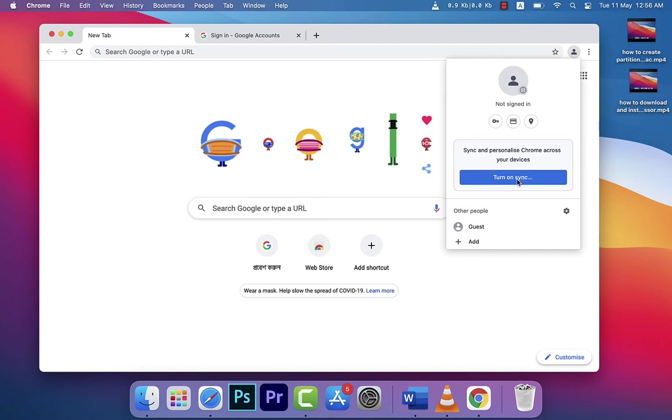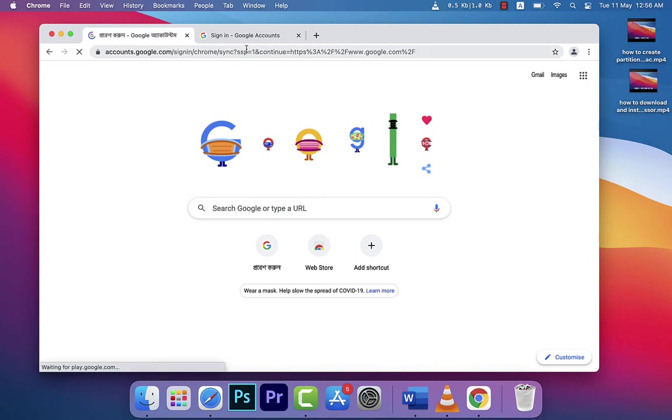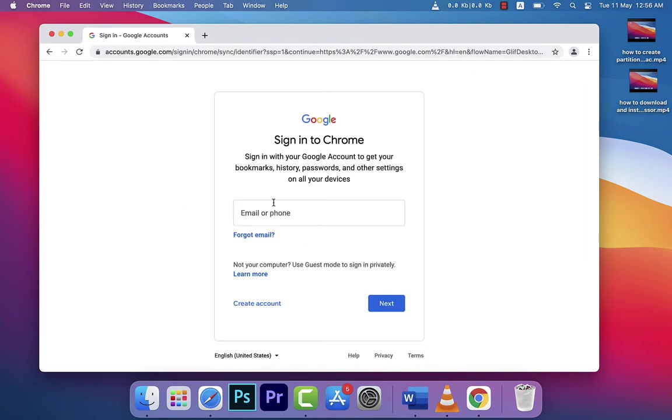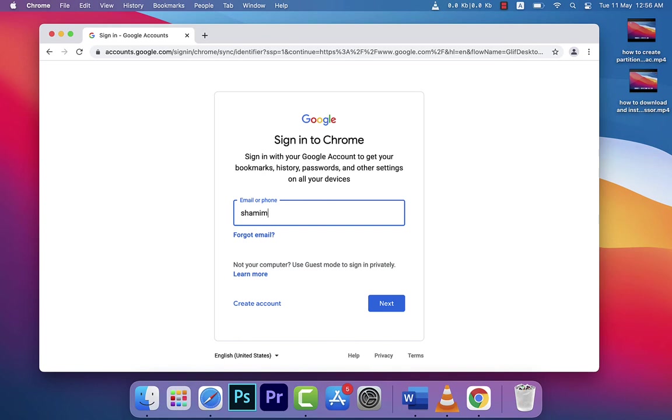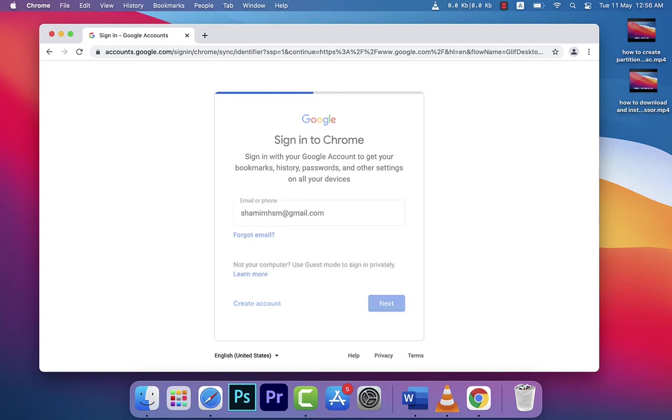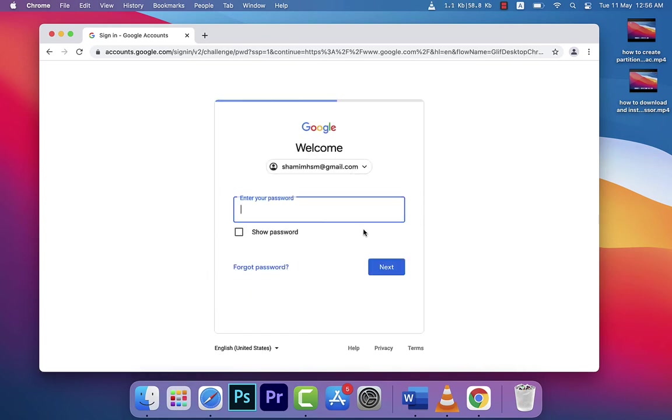If you click 'Turn on sync,' you will see this screen. You need to enter your email. I'm entering my email here—I'll blur out the information for security purposes—and then you need to enter your password.